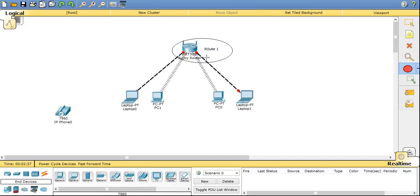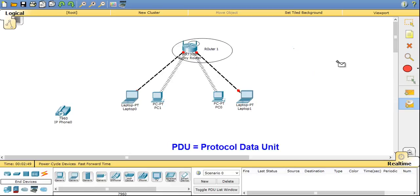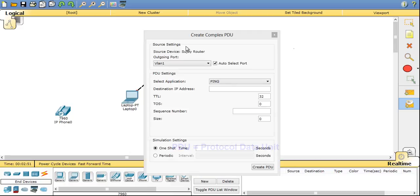You can also fill them with the color if you need. Now you can resize the devices and you can also send PDU or packet data unit or protocol data unit from one device to another device.